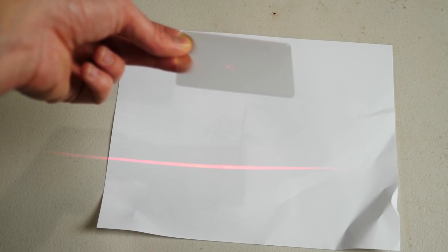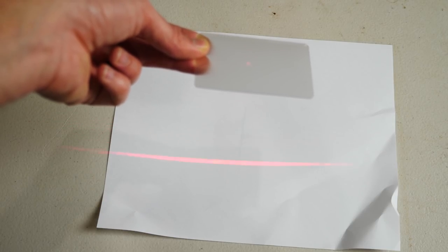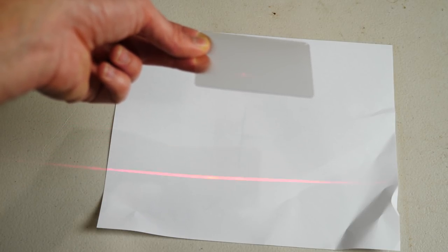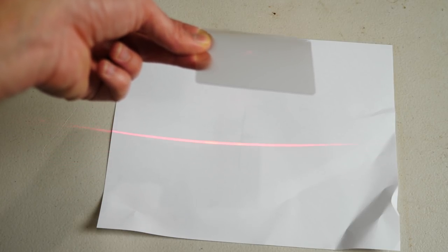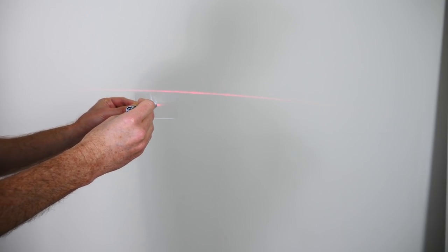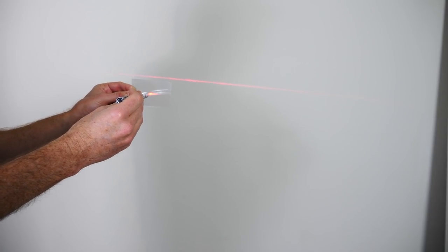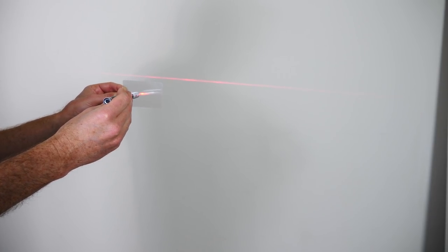So you can see it on the card up there, but it's making a straight line on the paper below. So what it's doing is it's making a point source of light spread out into a straight line.